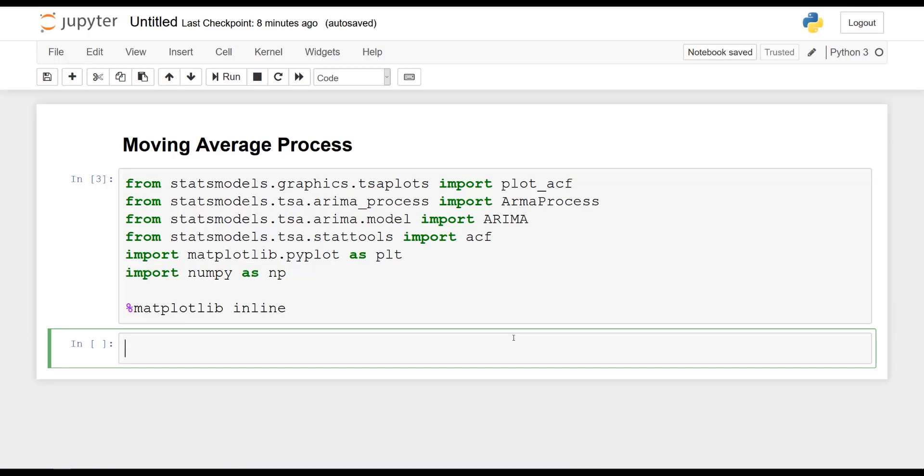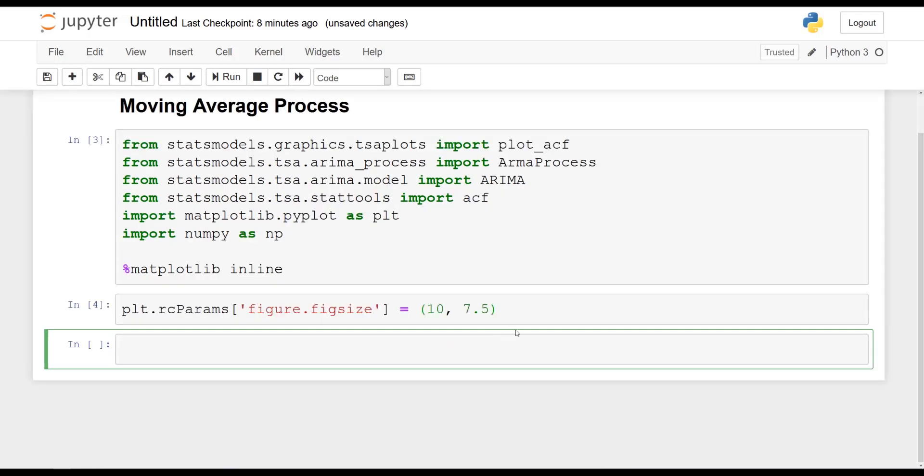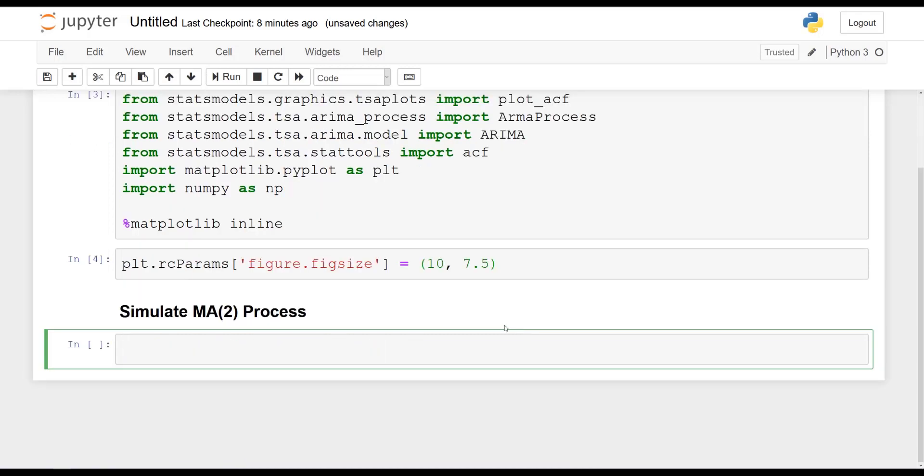Once this is done, I will set the figure size for this notebook. So plt.rcParams figure.figsize, and I will set it equal to 10 by 7.5. Awesome. And now we are ready to start off by simulating a moving average process of order 2. So I will quickly write here, simulate MA(2) process.